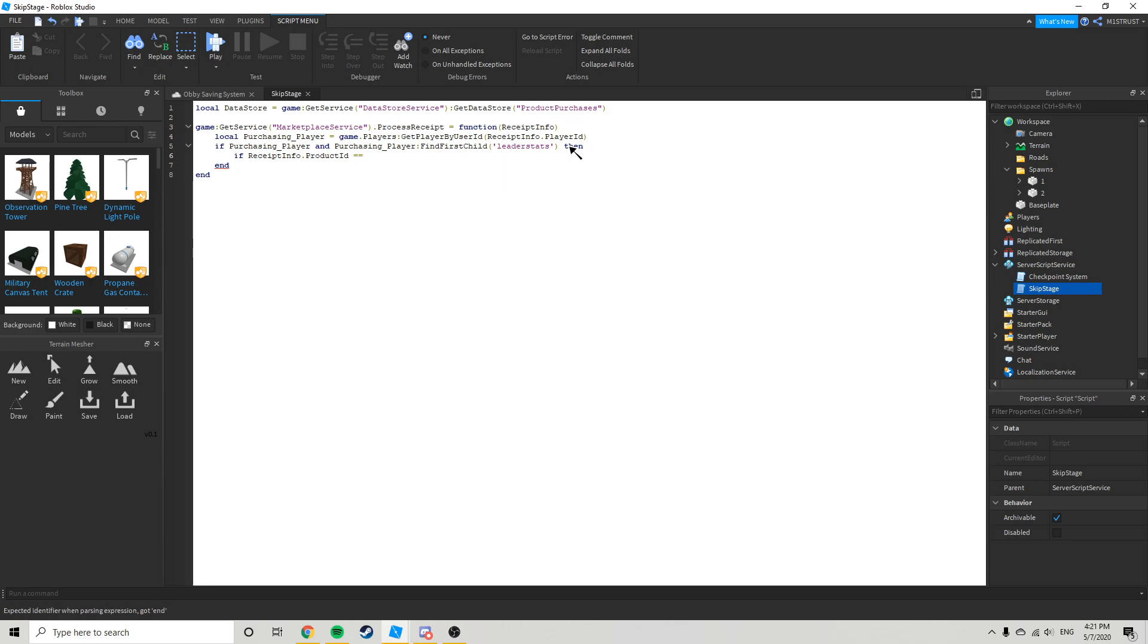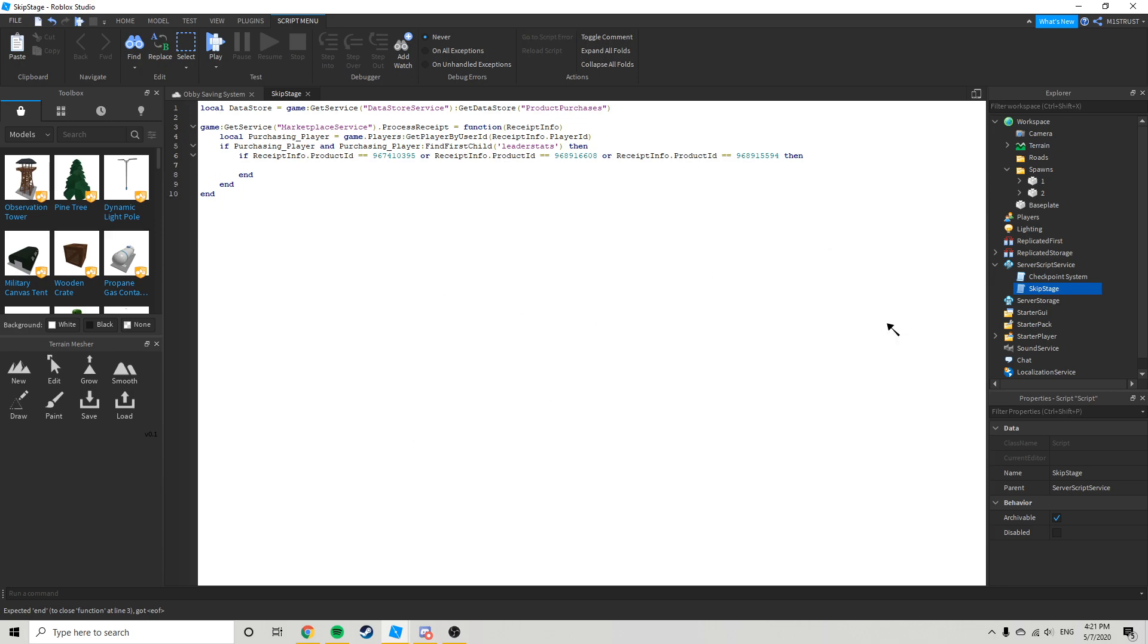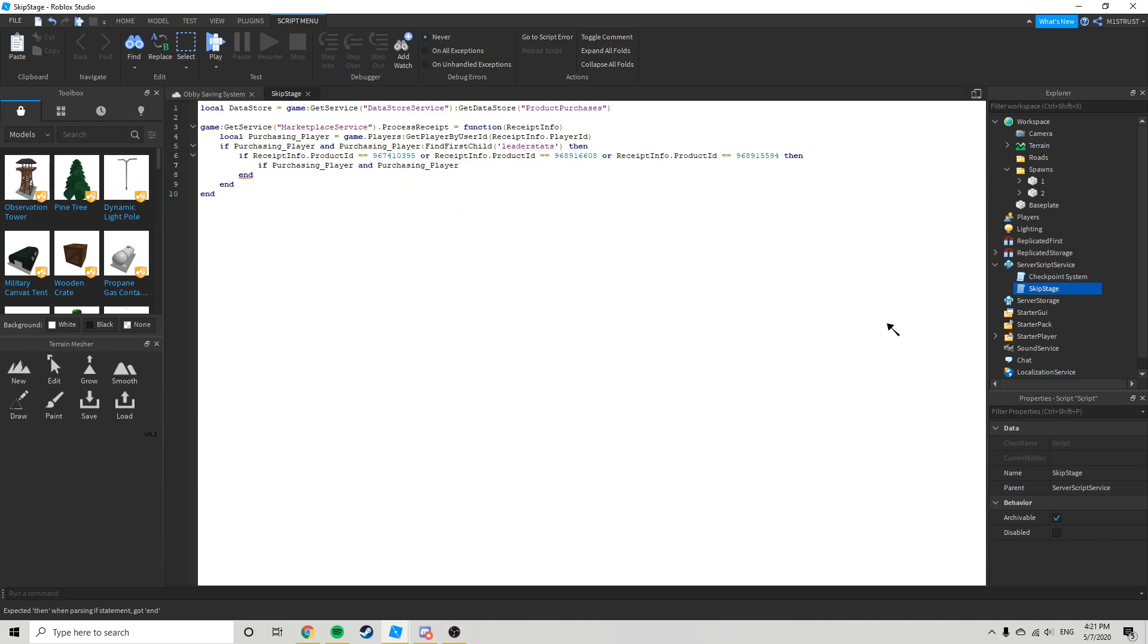If this is going to be your ID for your dev product, so I'm just going to copy mine from my obby which is this. And you can also, if you're going to have like multiple, then like here's the line from my game. You can just keep it like that if purchasing player and purchasing player.